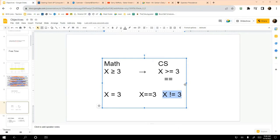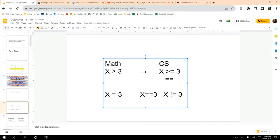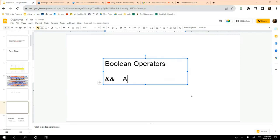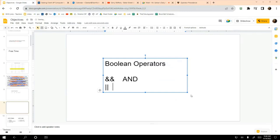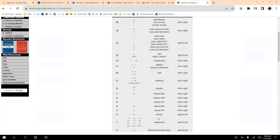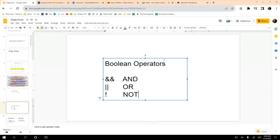The next set of operators I'd like to discuss are the boolean operators. This is called the AND operator, this is called the OR operator, and this is called the NOT operator. One piece of the precedence table you do need to memorize: the AND operator has higher precedence than the OR operator. Let me first show you what these operators do and how the precedence rules apply.